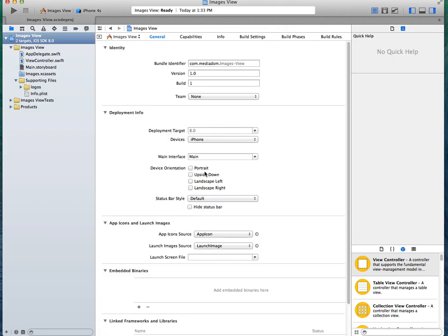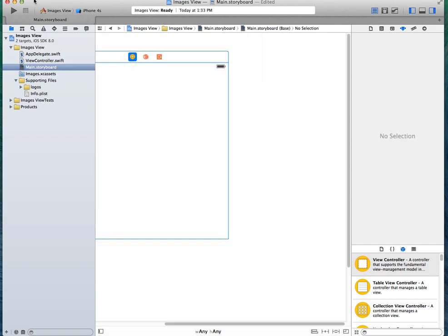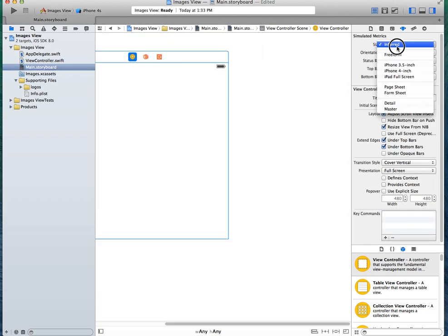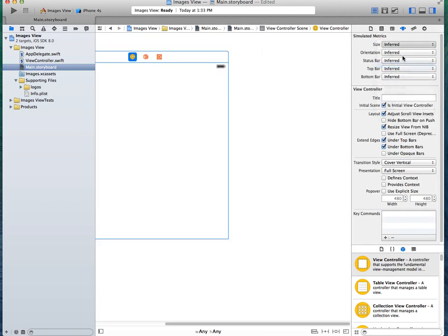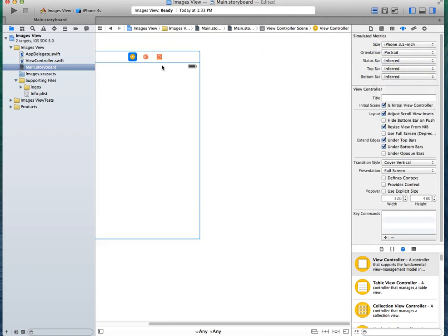We need to make sure this is portrait and upside down. It doesn't really matter if it's upside down, but I just kind of like it. All right, so go ahead, size, we're just going to do 3.5, portrait.